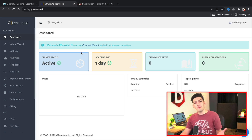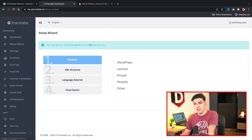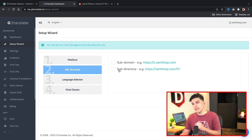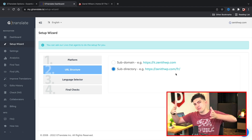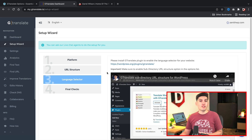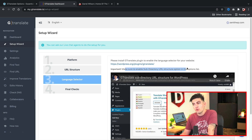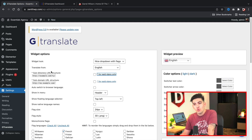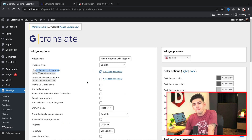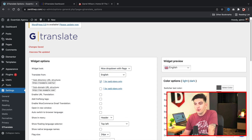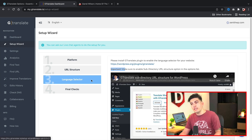Once you go through the sign-up process it'll bring you to your dashboard. The first thing you'll want to do is go to Setup Wizard. Select WordPress as your platform. Here is the URL structure — they'll ask if you want to offer other languages as a subdomain or a subdirectory. I prefer the subdirectory because it looks cleaner and users are used to typing the website first. Click Next. Now go back to the WordPress GTranslate settings, select the subdirectory URL option, and click Save Changes. Then return to GTranslate and confirm you selected subdirectory URL and click Next.